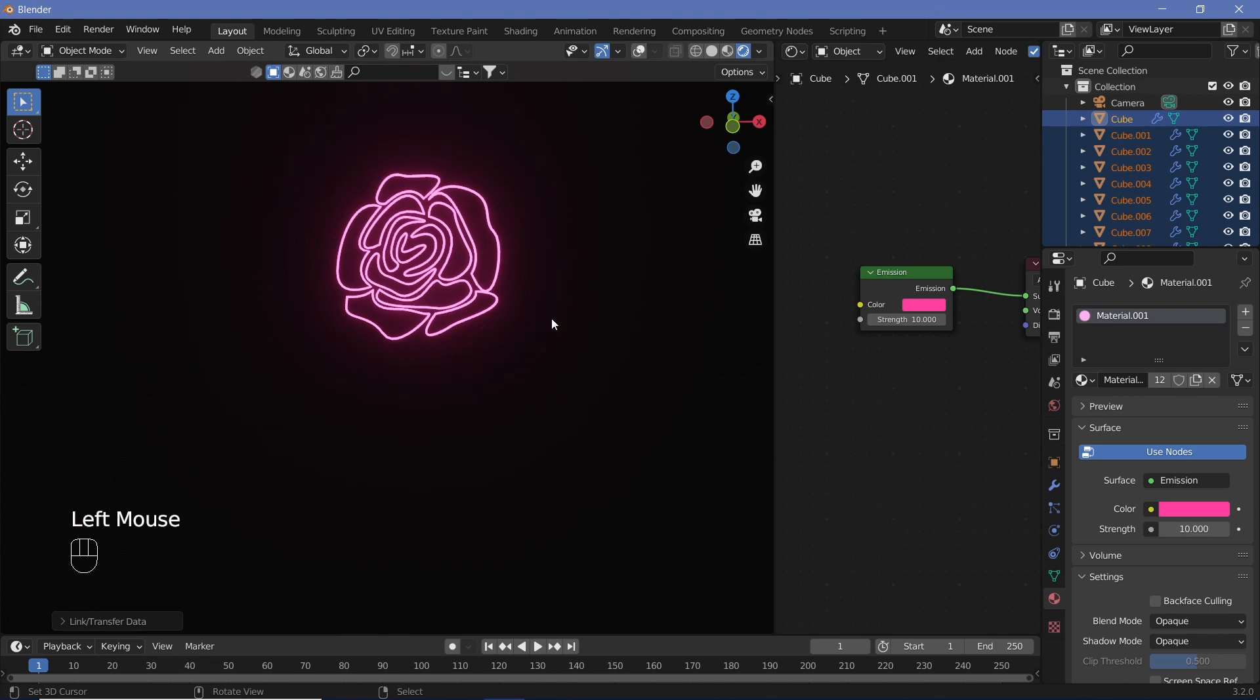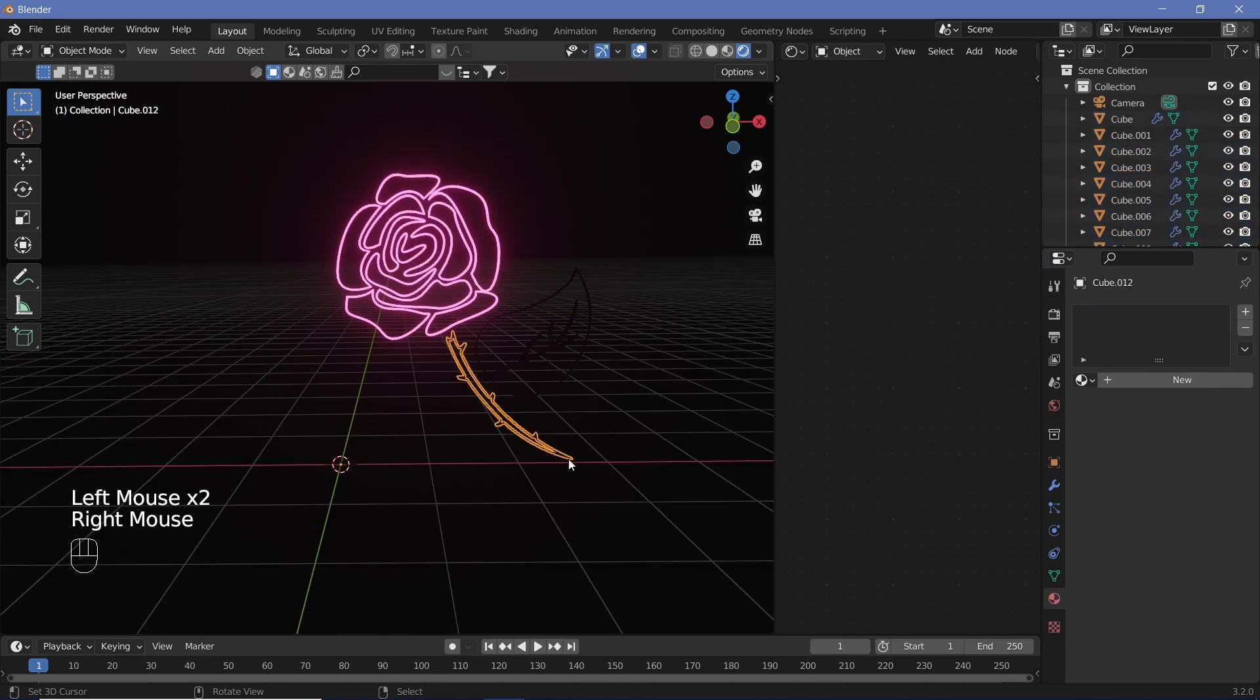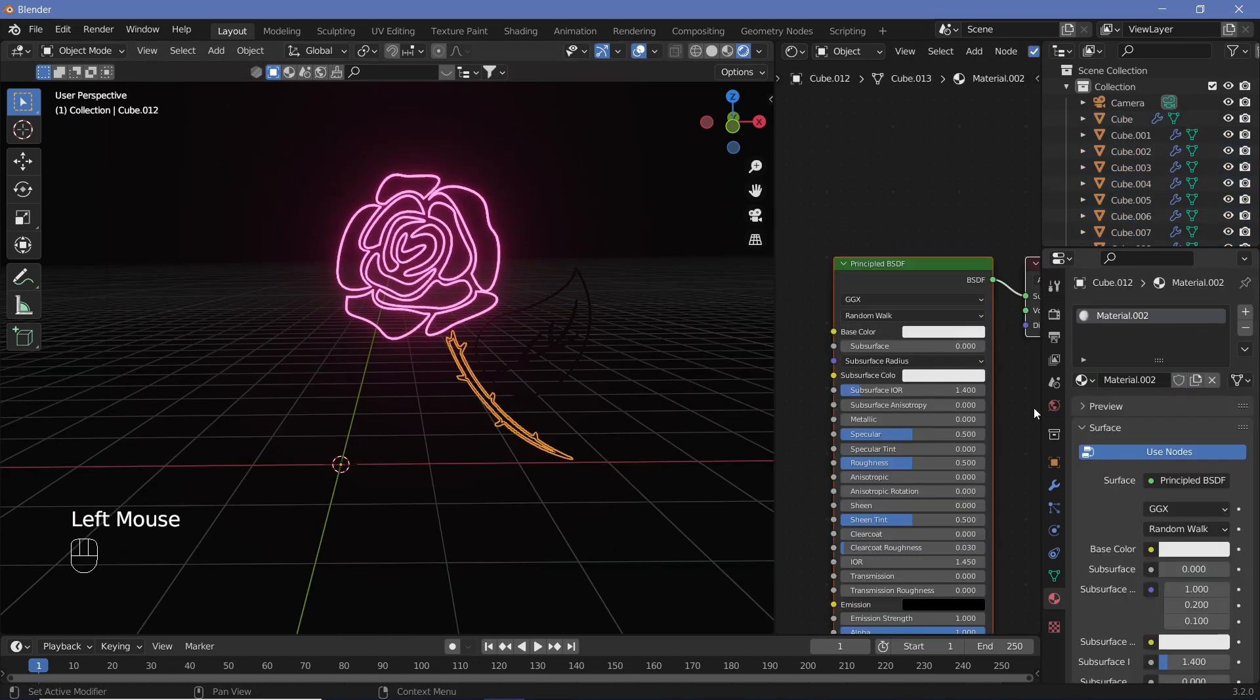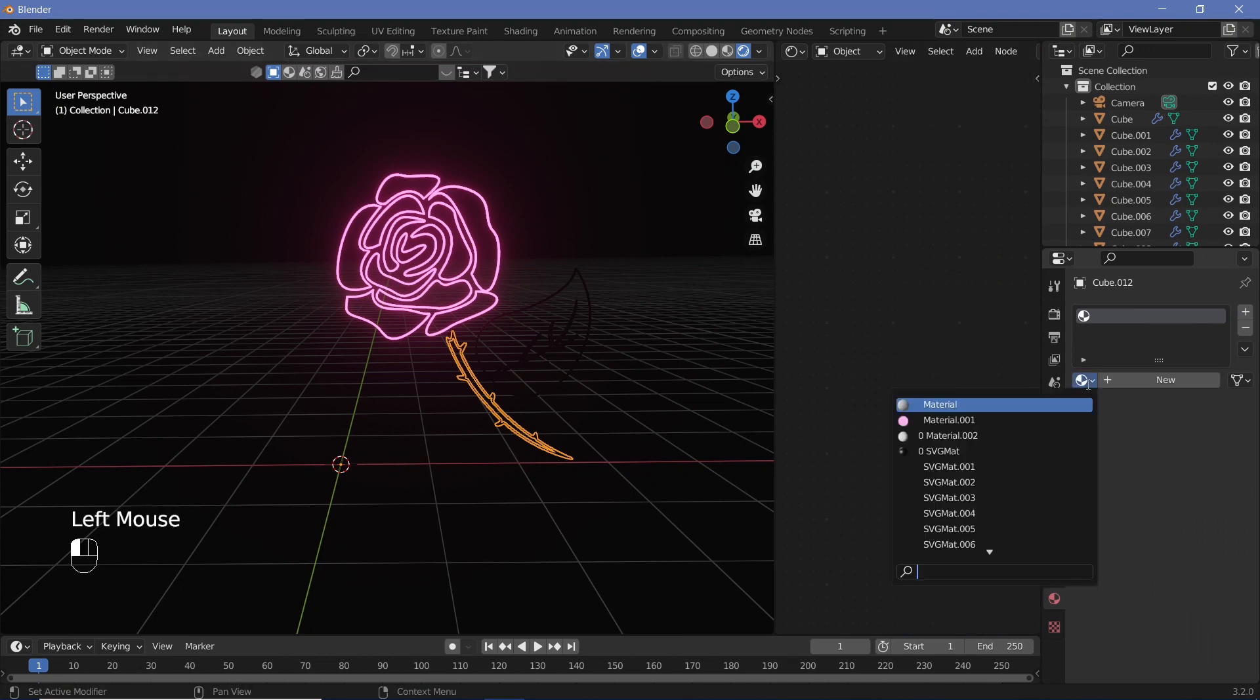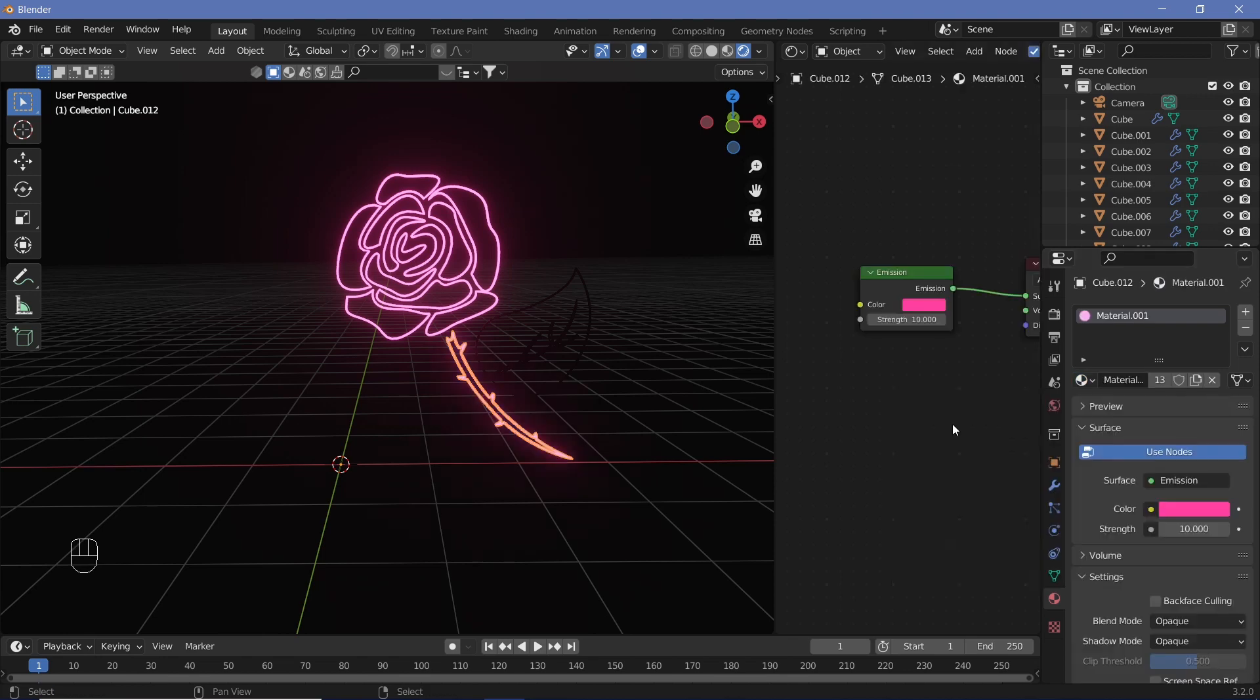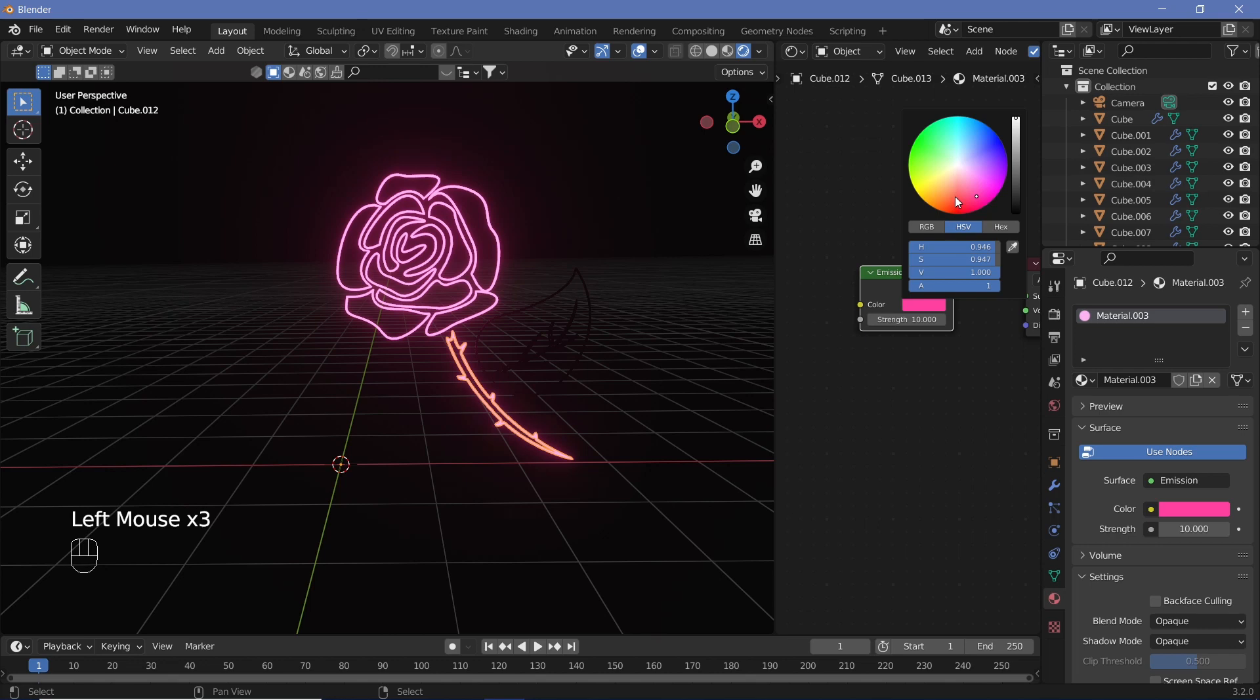Select the one that you gave the material at the end, Ctrl+L, and just hit Link Material. So now you have your entire rows. After that, let's select our stem and then just go down and give it the same material that we just created, which is Material.001, and then hit the duplicate button.